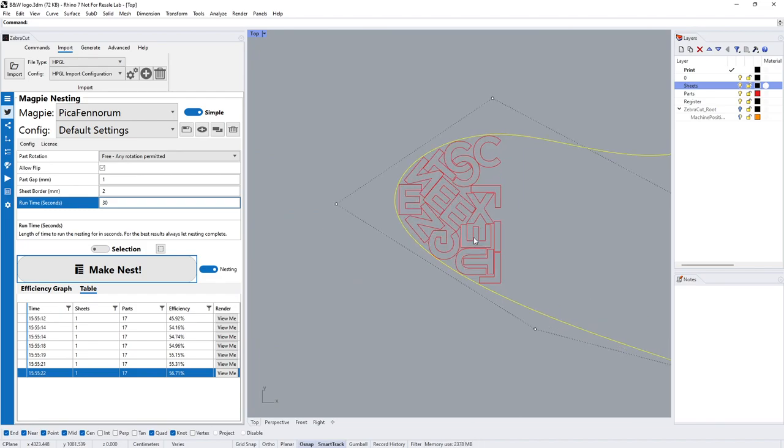Just zoom in and we can see what it's doing there, so it's using the best it can, the smallest parts possible from the sheet. I hope that makes sense and any questions, let us know. Thank you for your time.